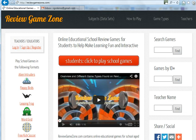Hello and welcome to ReviewGameZone.com. This YouTube video is going to show you how simple and easy it is to create a free teacher account at ReviewGameZone.com.